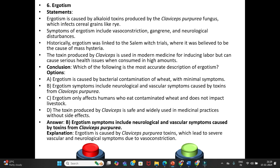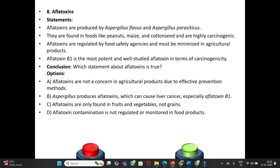Eighth question — Aflatoxins (revisited). Statements: Aflatoxins are produced by Aspergillus flavus and Aspergillus parasiticus. They are found in foods like peanuts, maize, and cottonseed, and are highly carcinogenic. Aflatoxins are regulated by food safety agencies and must be minimized in agricultural products. Aflatoxin B1 is the most potent and well-studied aflatoxin in terms of carcinogenicity.